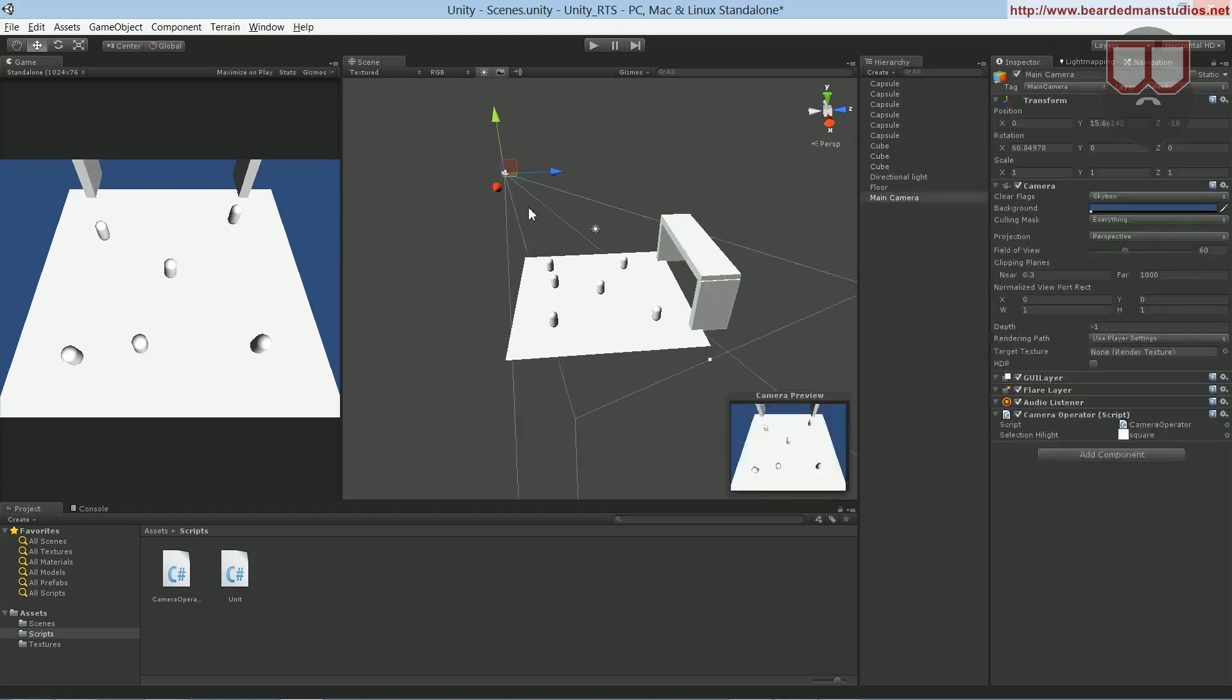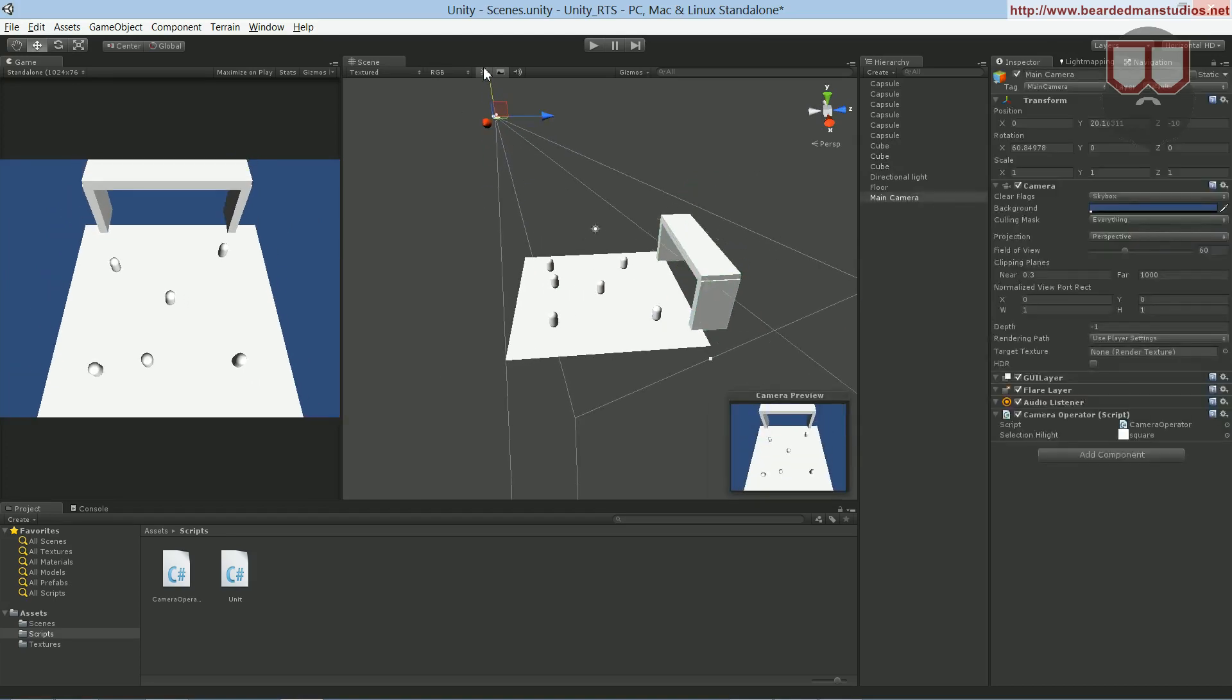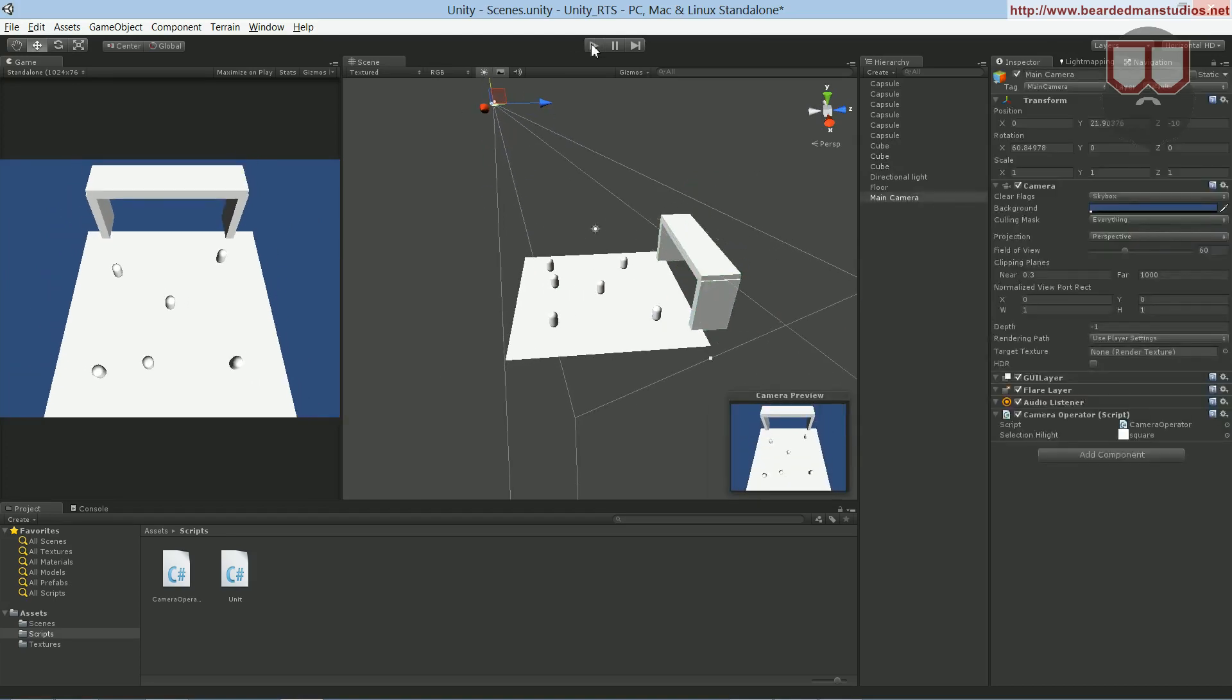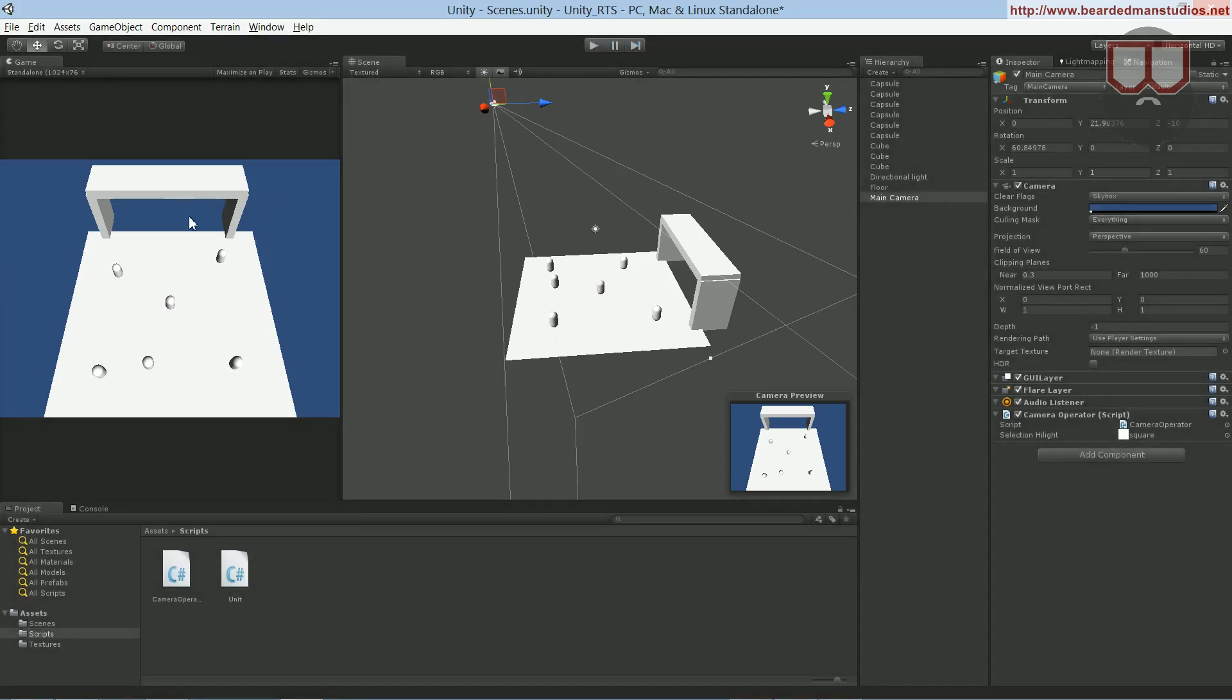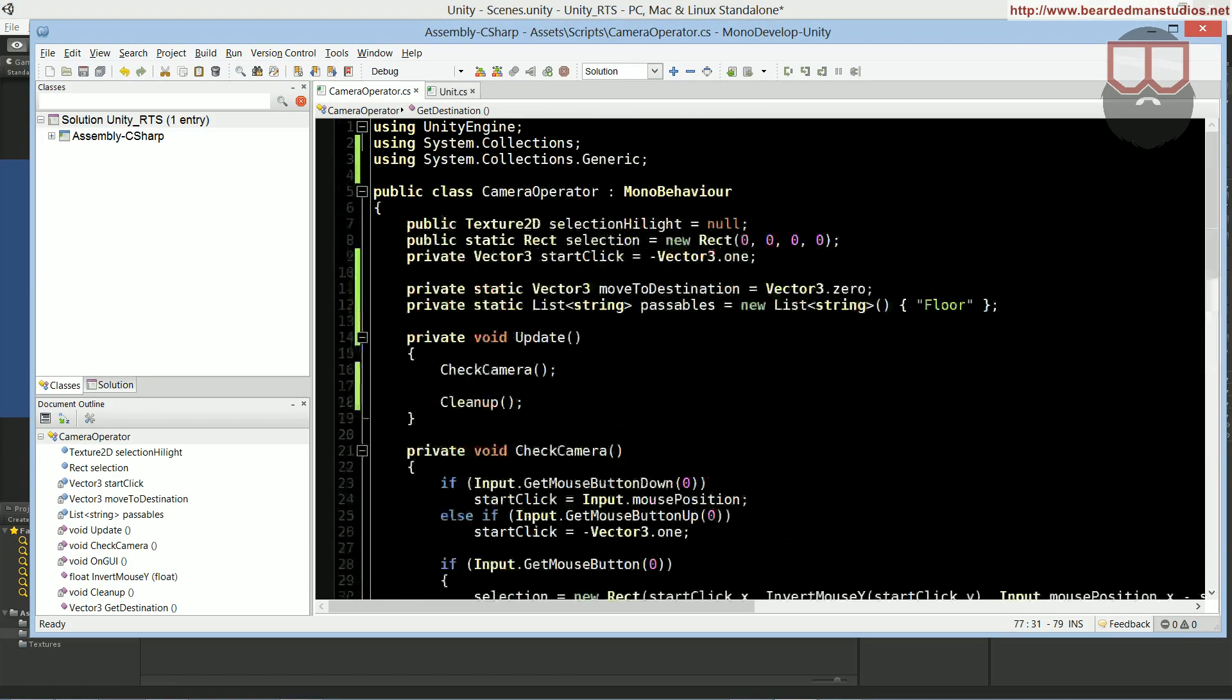So you can see if I were to change it here, if I were to select a guy and then right click up here, nothing happens. The raycast is obviously hitting the object, but it is not moving because the raycast continues after it hits that object until it finds something inside of this passables object as a destination hit object.